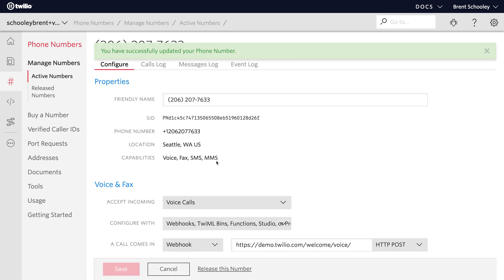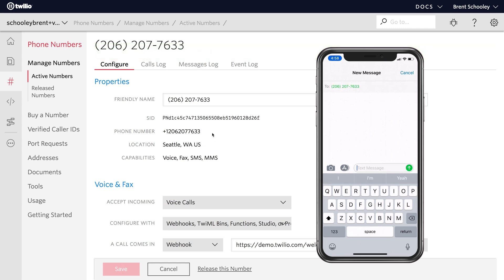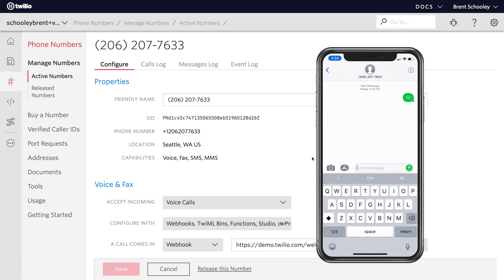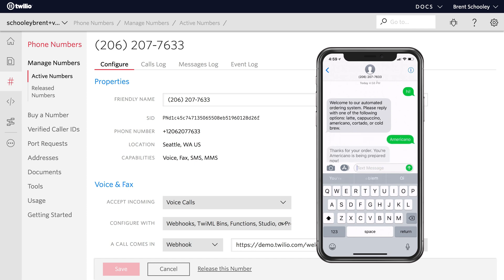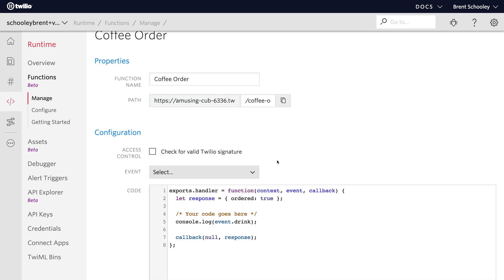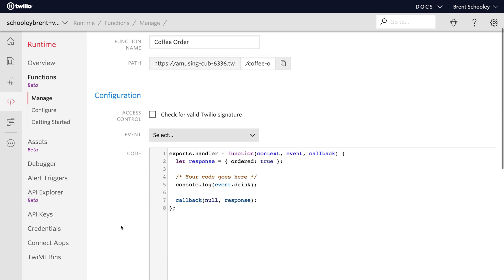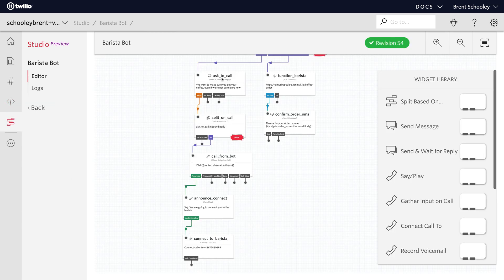Once it's saved, I can pull out my phone and give this a try. So we'll send anything to that number. And the response we'll get back is welcome to the ordering system. Please send an order. This time I will send something that's valid. So I'm going to send Americano to the bot and the bot responds and says, thanks for your order. Your Americano is being prepared. And if we take a look at the coffee order function, I'm just logging out the event.drink parameter and it says Americano. So we're good to go there.